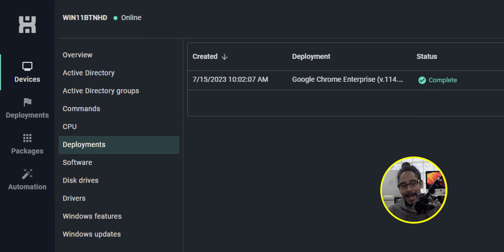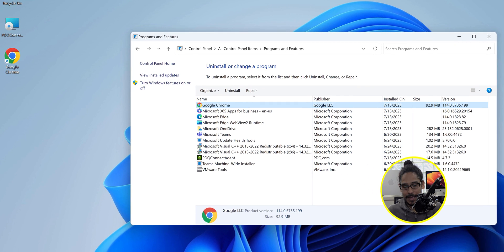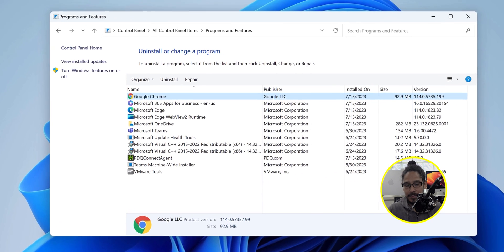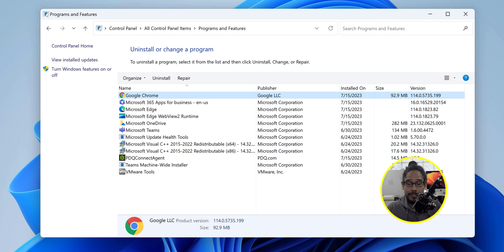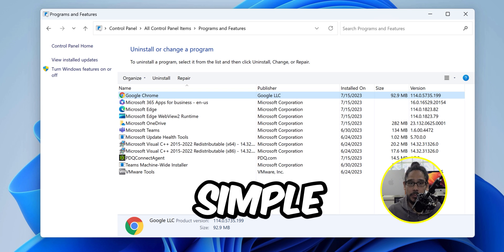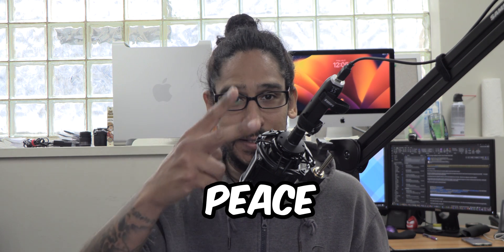If we head back into that machine and go inside programs and features we're going to see our new application is installed. How simple was that? Hopefully you guys enjoy this video and I catch you guys on the next one, peace out.